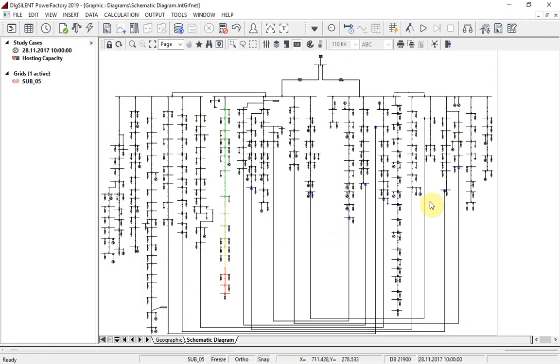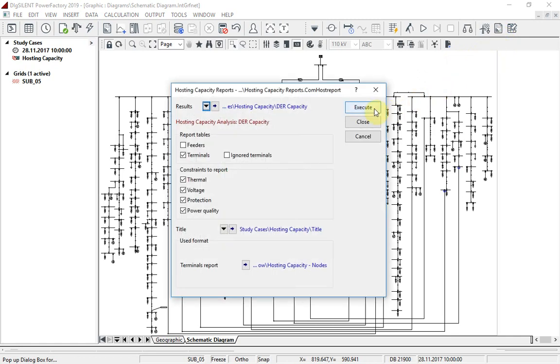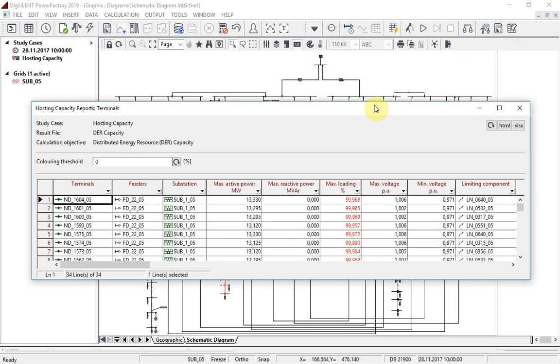The results of the analysis can be viewed in dedicated reports. In this report, it can be seen that the limiting factor is branch element loading.